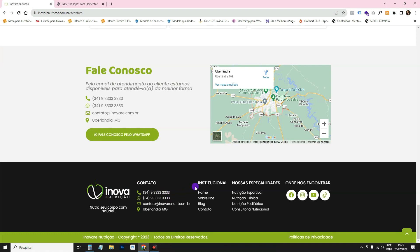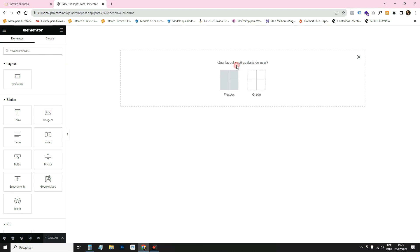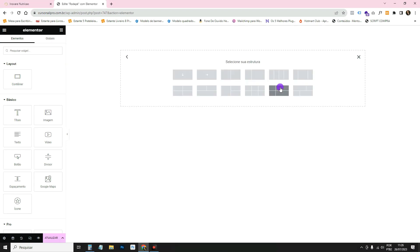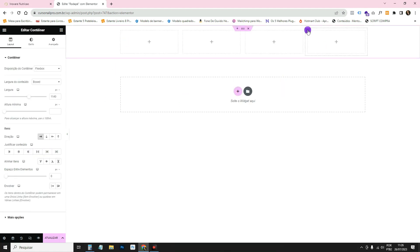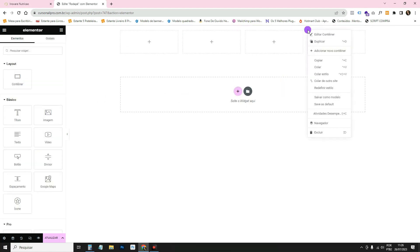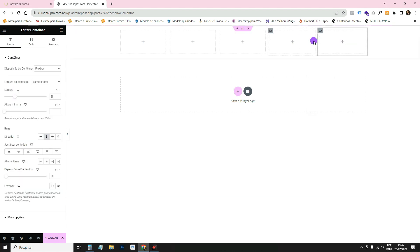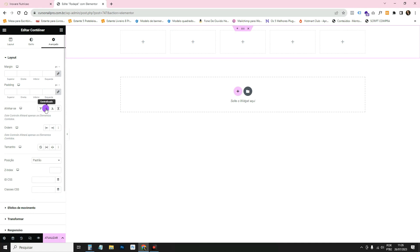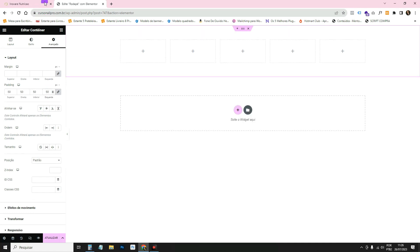I'm going to create five columns. I'll click the flexbox container icon and choose a container that has multiple inner containers. Right-click one of the inner containers and click Duplicate until there are five. Then in the main container go to Advanced > Padding and set 50px padding.